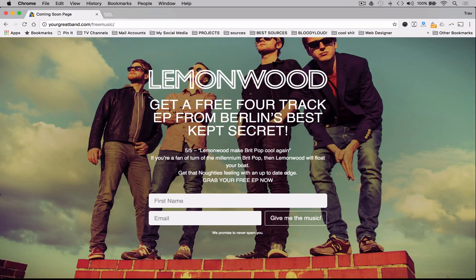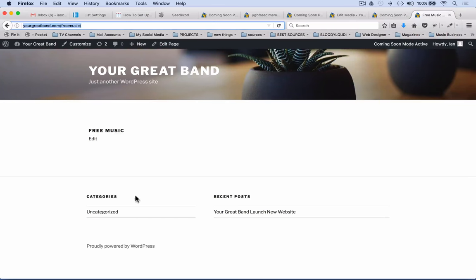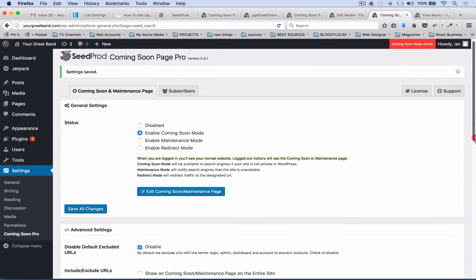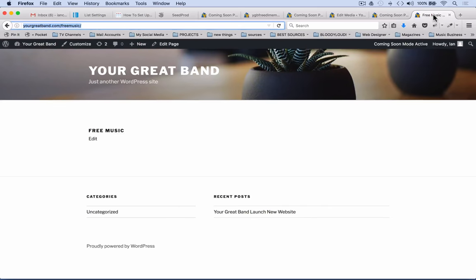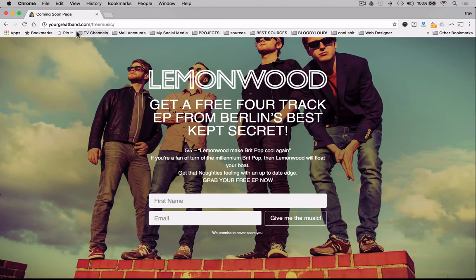If you change the mode to Include URLs, drop in free-music as the URL, and save, the website will no longer show the squeeze page on the front — the squeeze page will only appear on the free-music URL. The page itself is just a blank page called Free Music with nothing on it; it's the plugin that overlays the designed squeeze page onto just that one page, making it only active on that specific URL. In edit mode on the back end you'll see one view, but from the public side in a different browser you can see free-music in the URL and the squeeze page appears. Coming up next, Ian is back with how to create your first automated email send-outs from your Aweber system. Thanks.